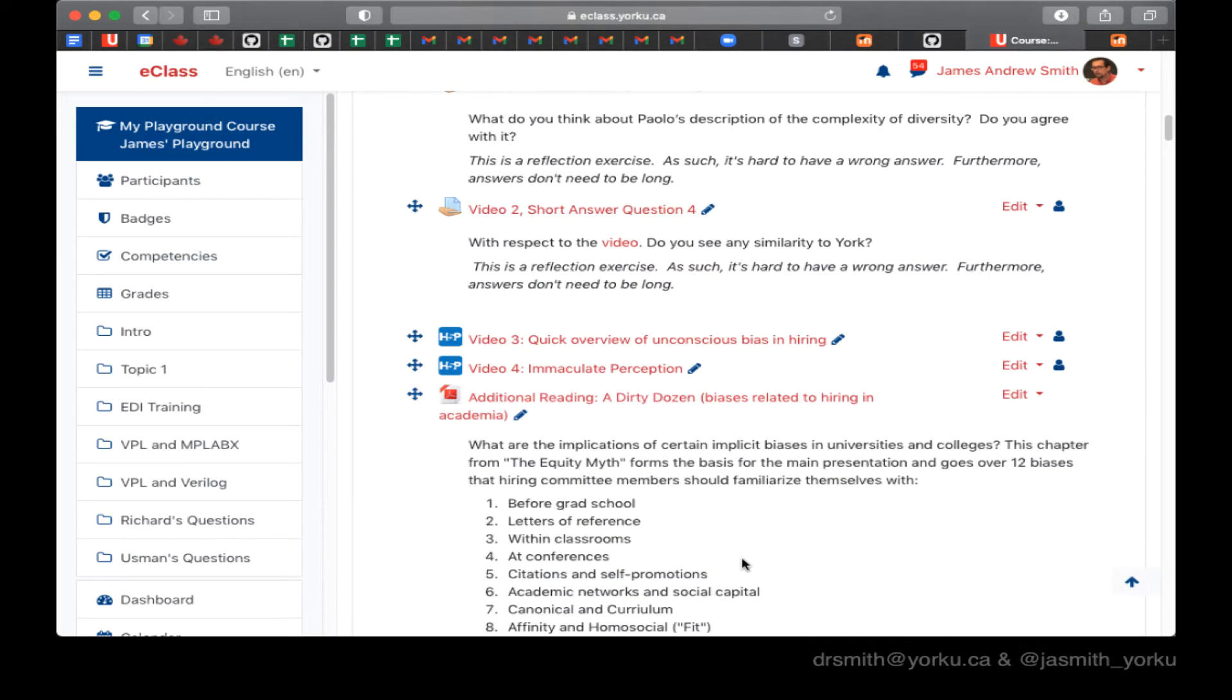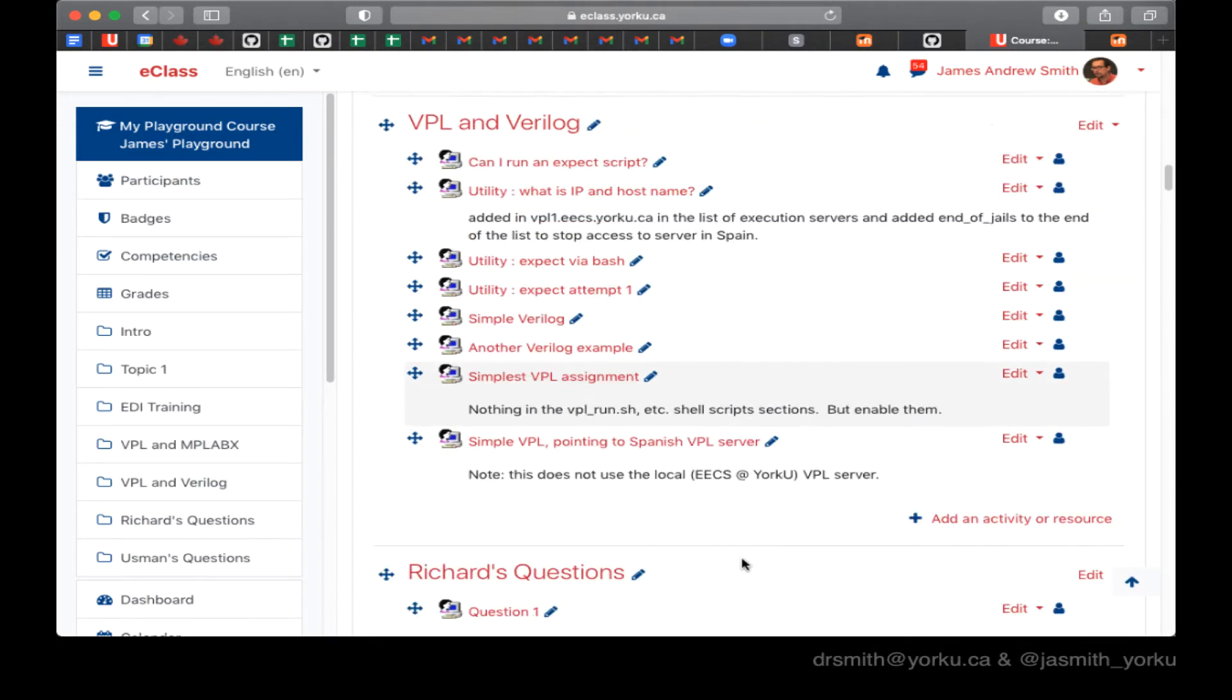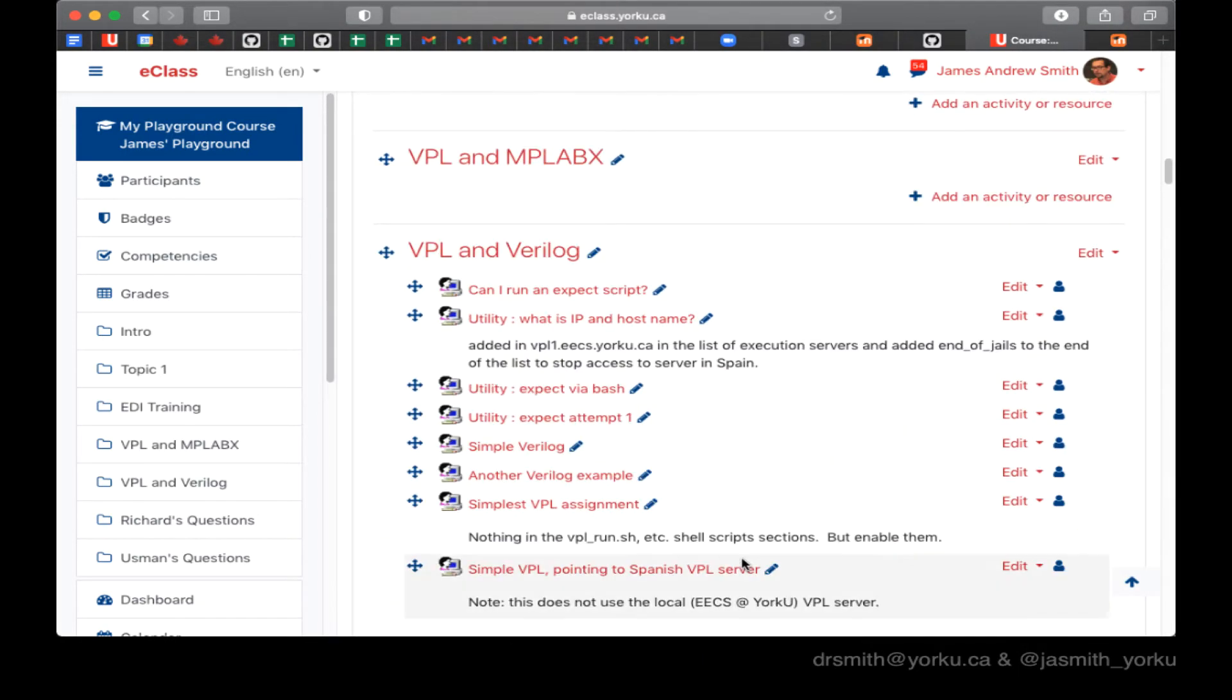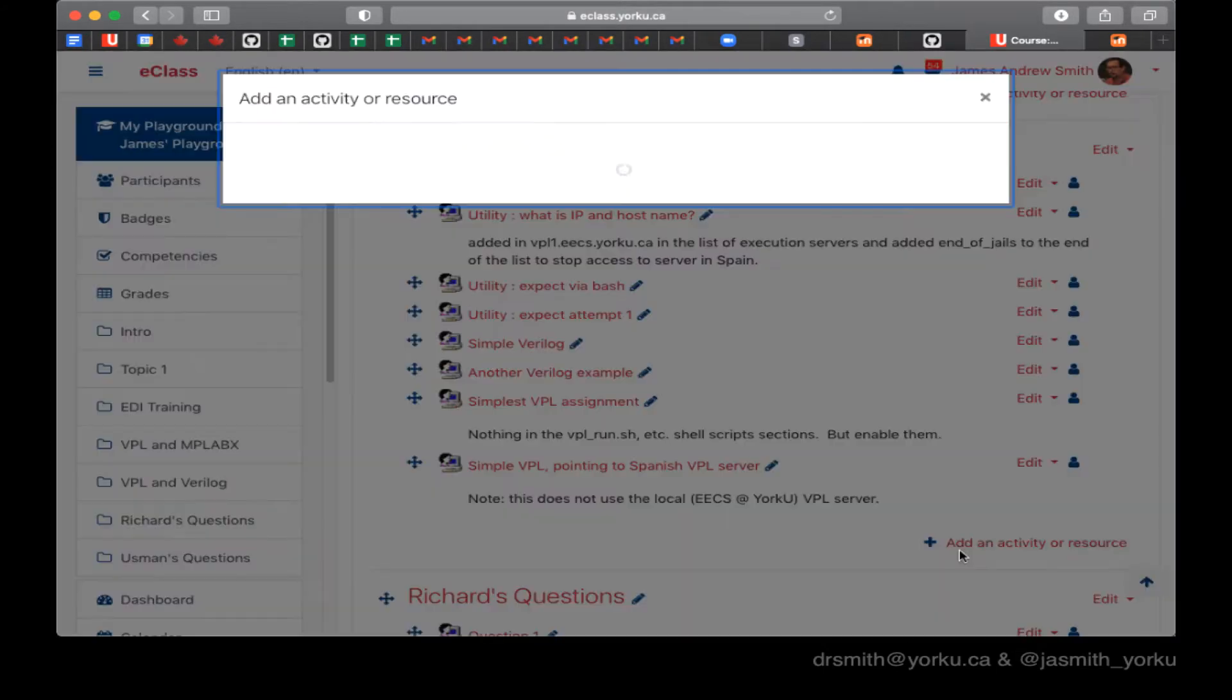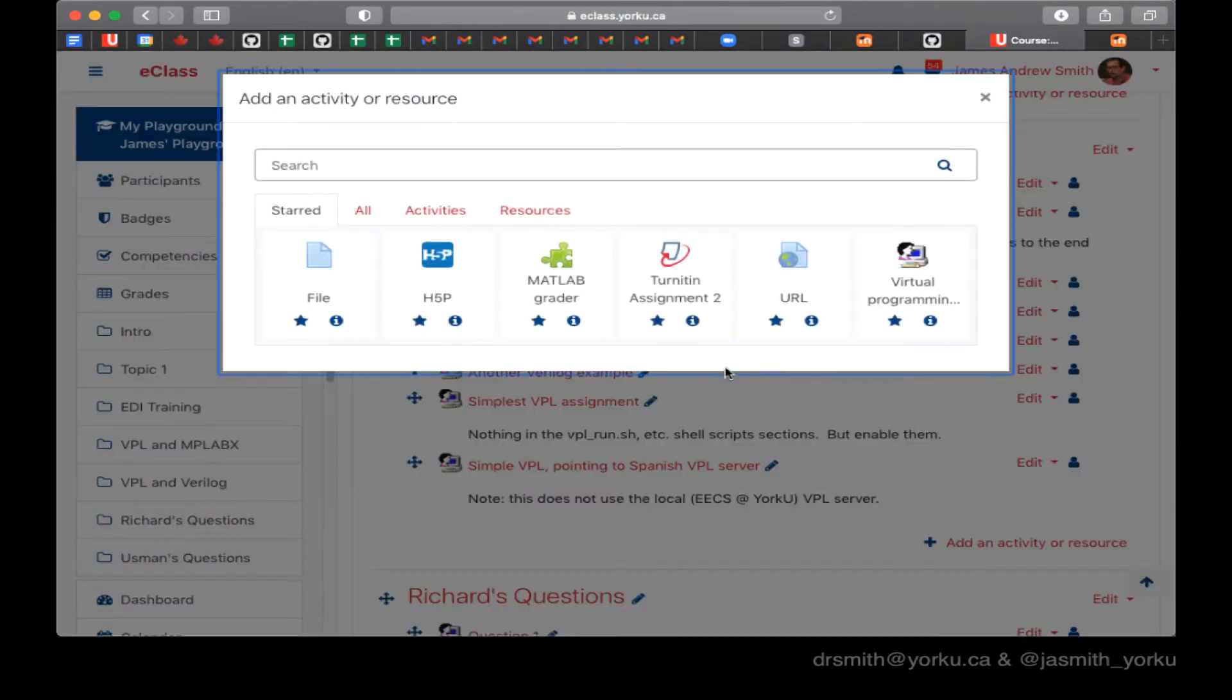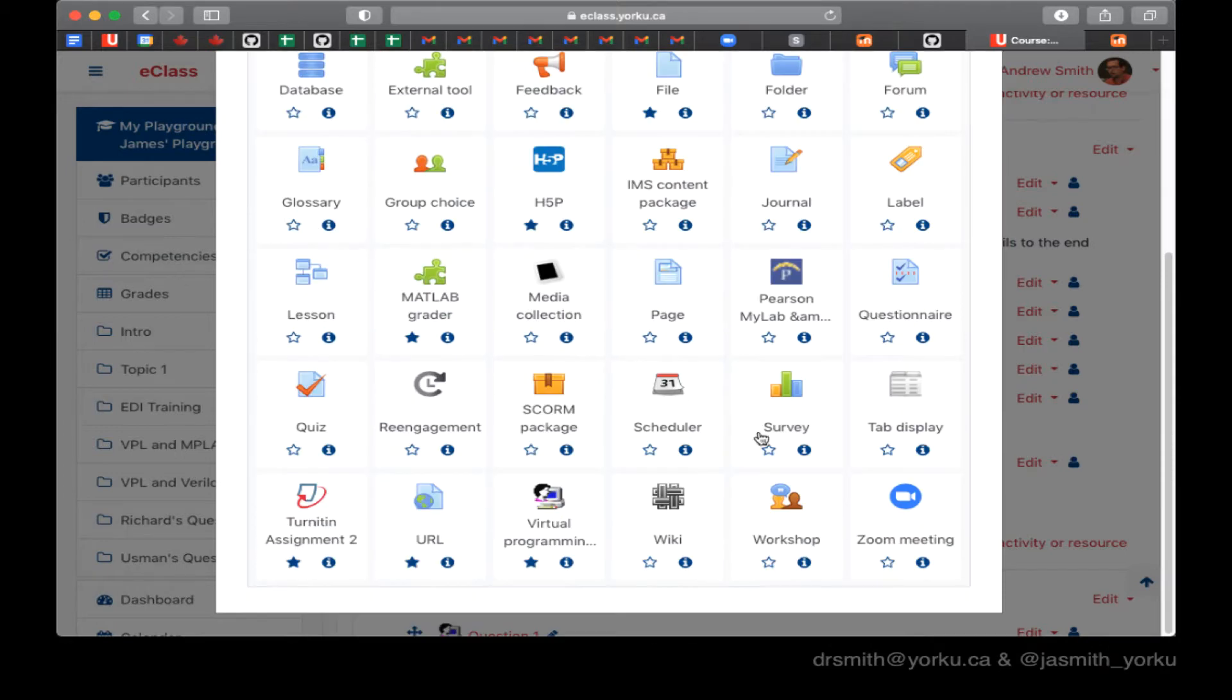All right, let's try out a simple example of Virtual Programming Lab with Java as the programming language. So I'm going to add an activity in eClass or Moodle and I'll choose Virtual Programming Lab here.